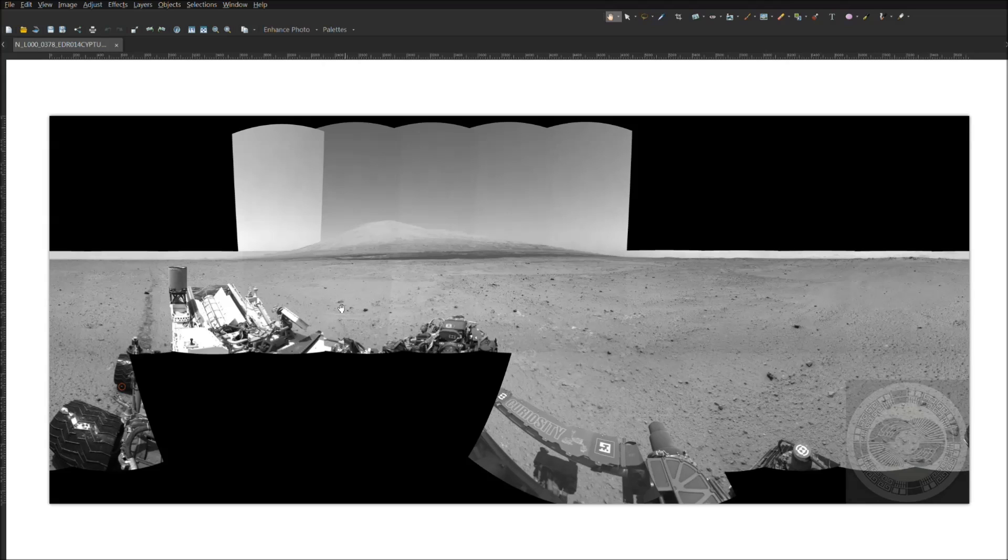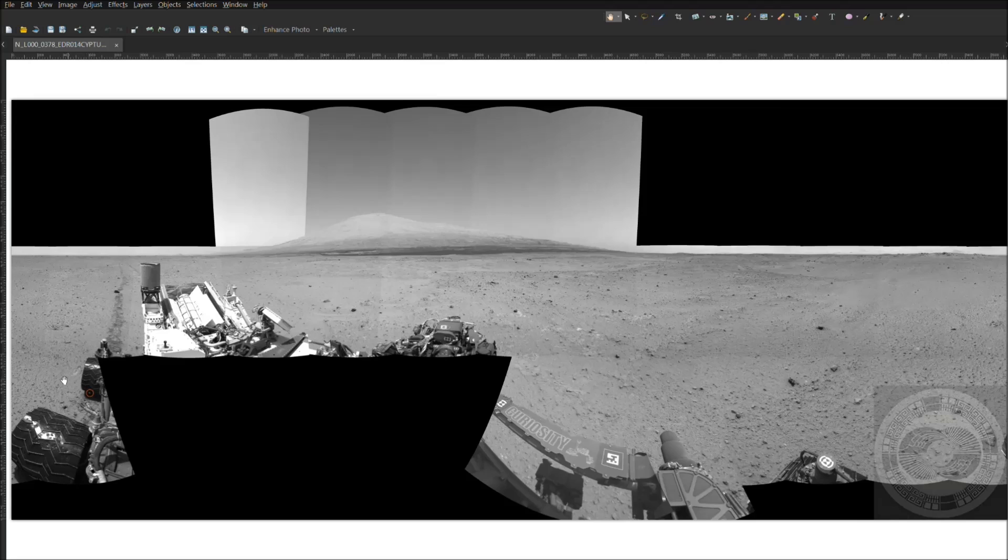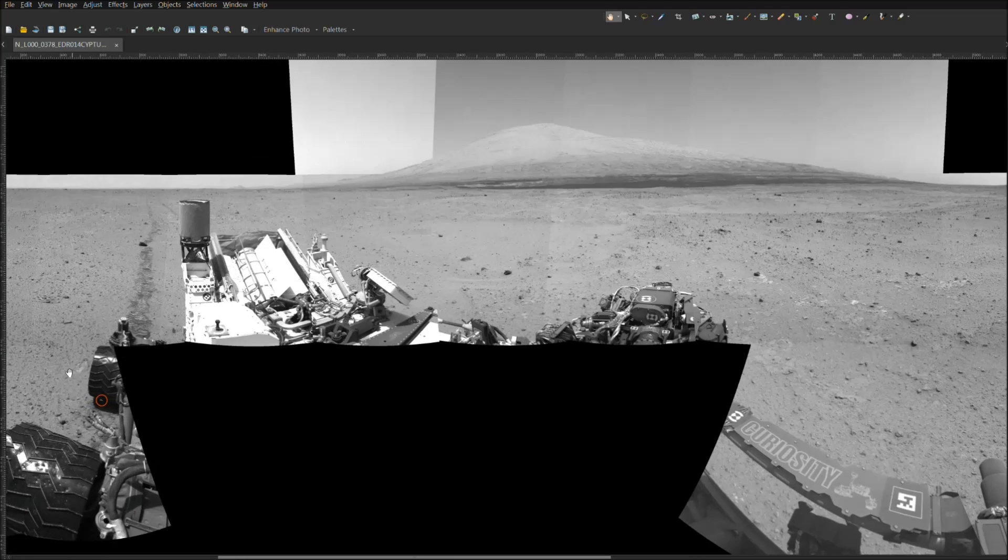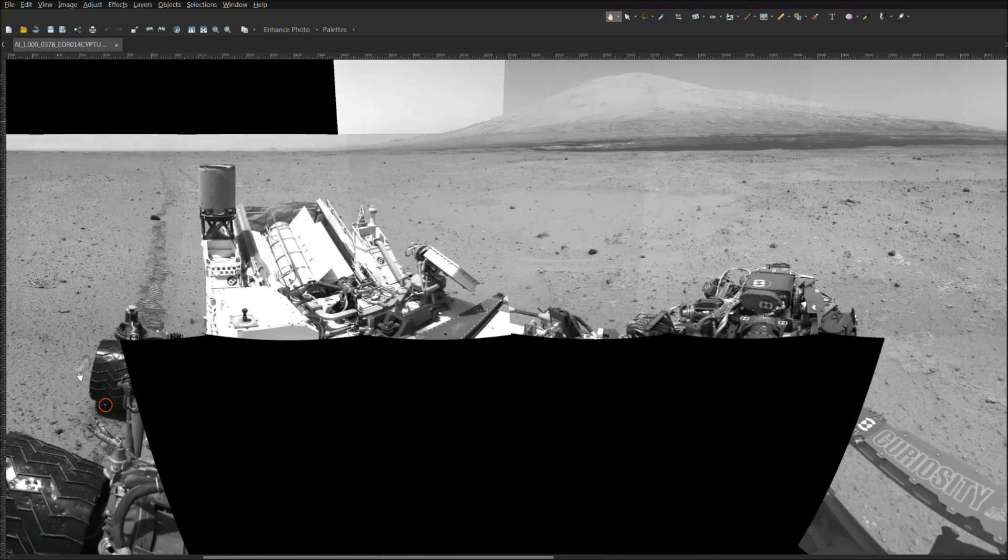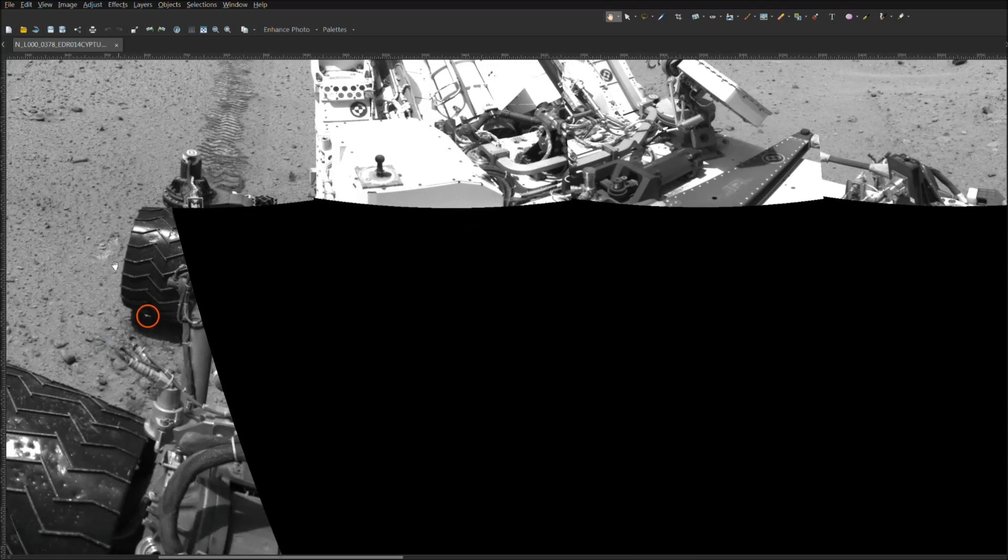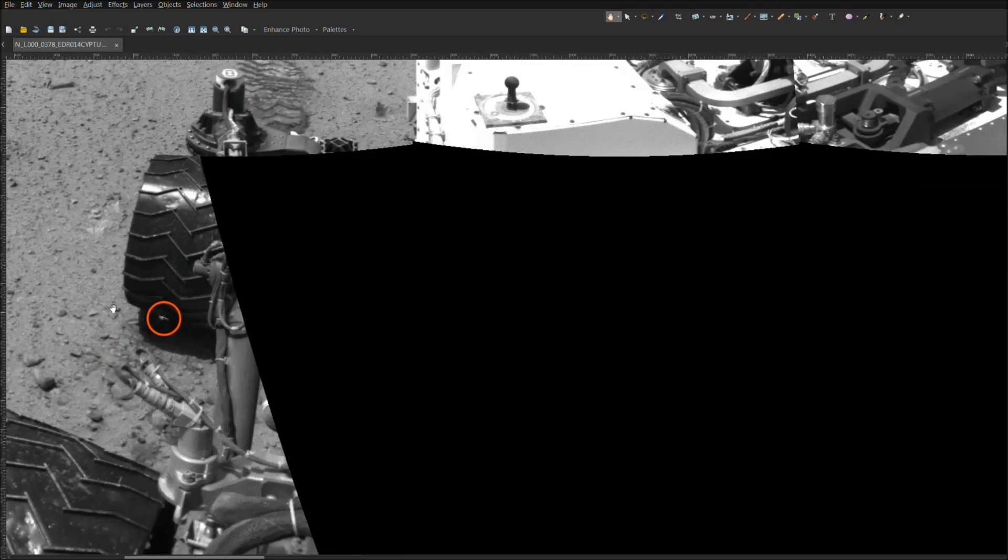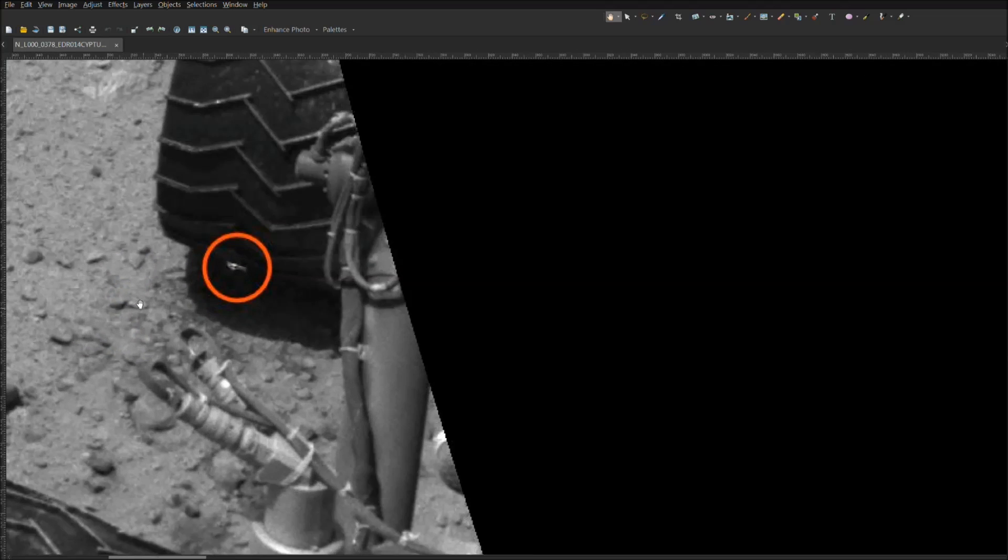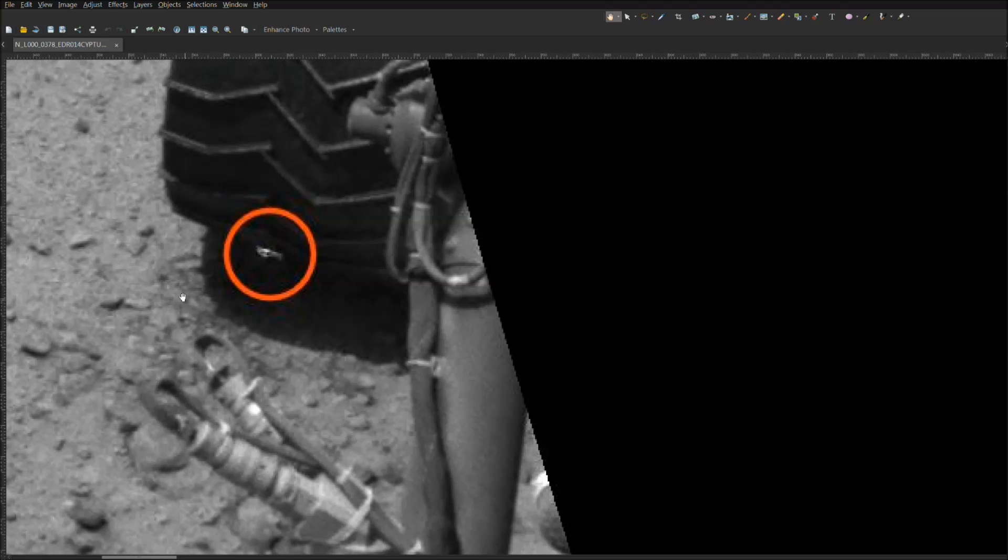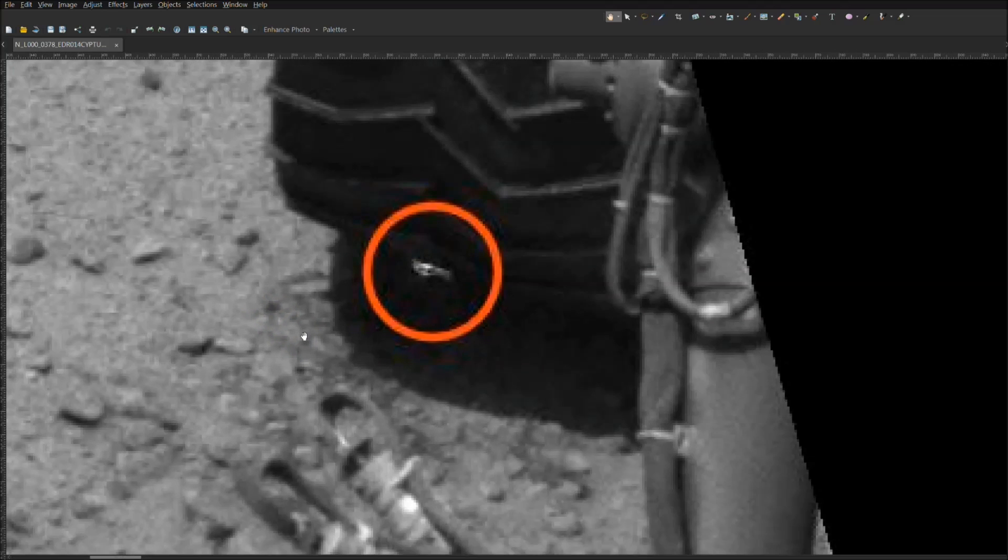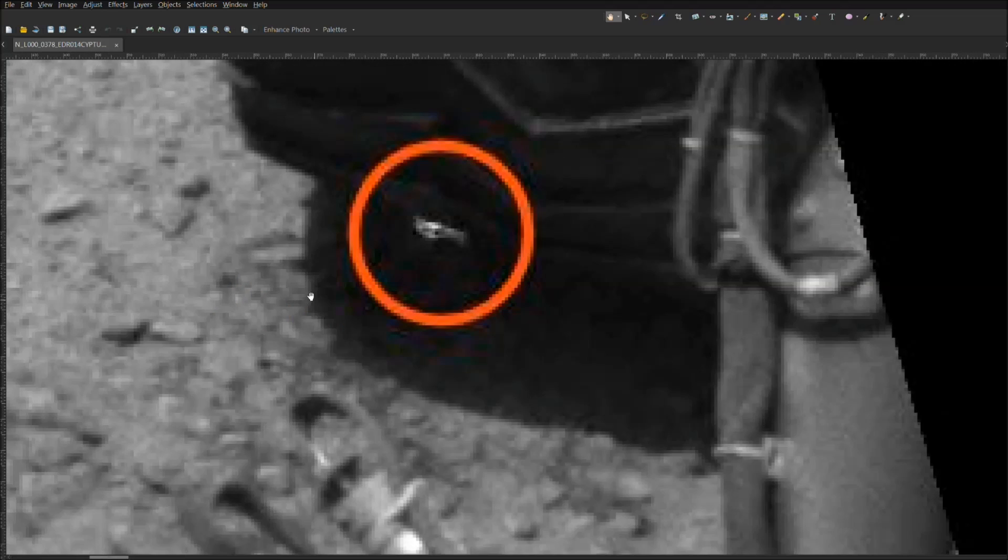It is coming out of the soil and the rover has already passed over it at least twice with its wheels. The third wheel is approaching and this life form here is evidently sticking its head out of the Martian soil.